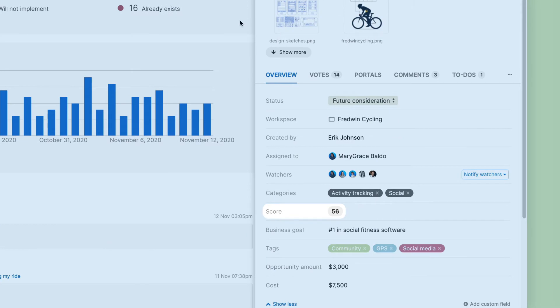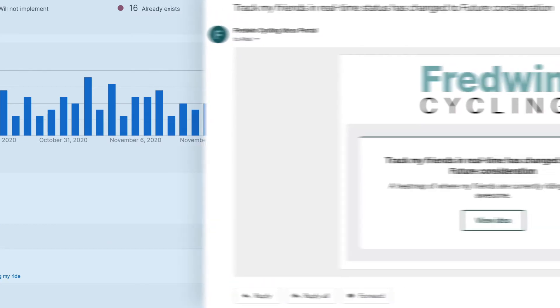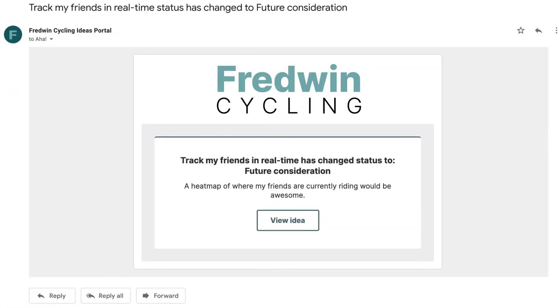Close the feedback loop, even when you have to say no to an idea. Automatic notifications keep anyone who created, voted for or commented on an idea informed of status updates. This creates transparency and encourages people to keep submitting other ideas in the future.